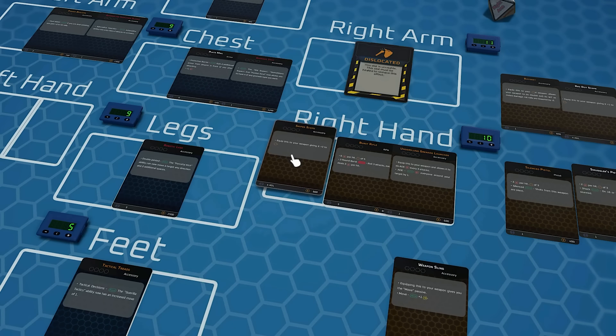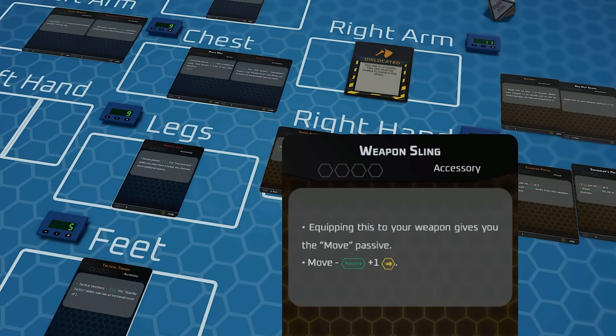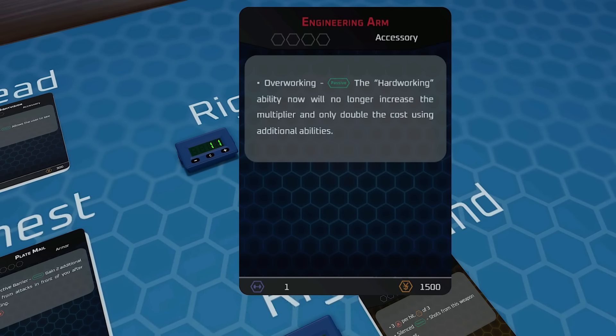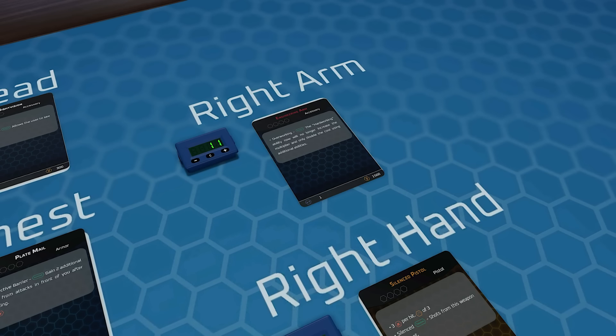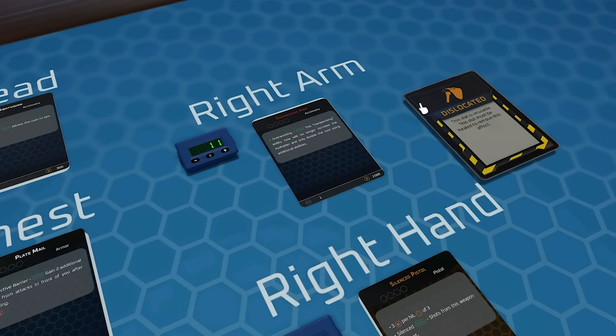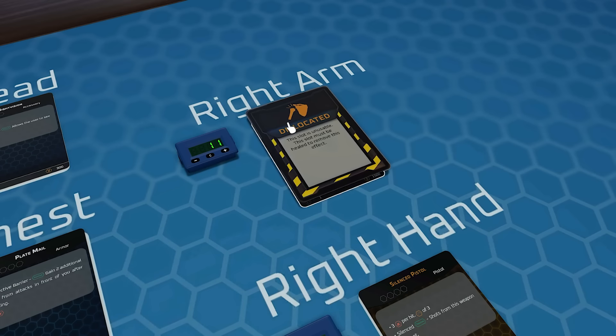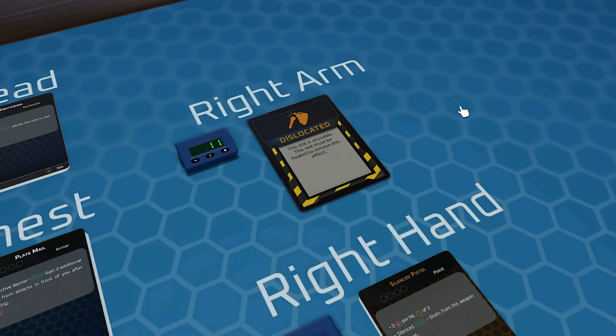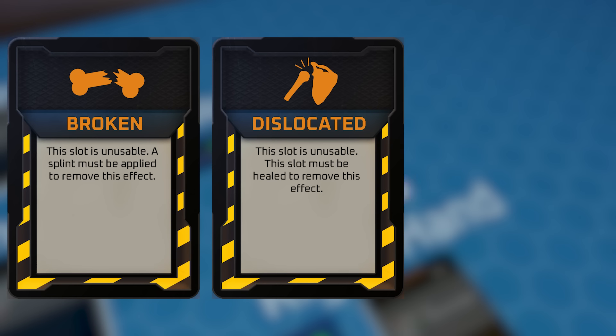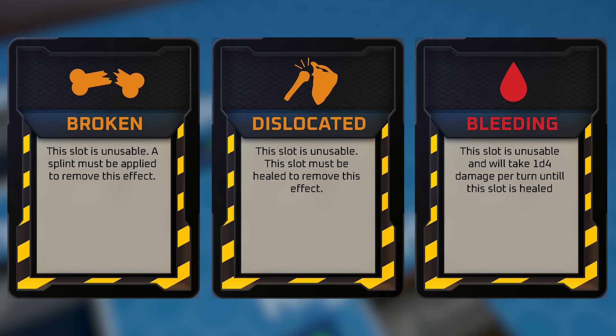As a side note, another potential for this slot-based inventory system is to have status effects applied directly over item cards. This could allow for cool different effects. For instance, having different statuses like broken, dislocated, bleeding, etc.